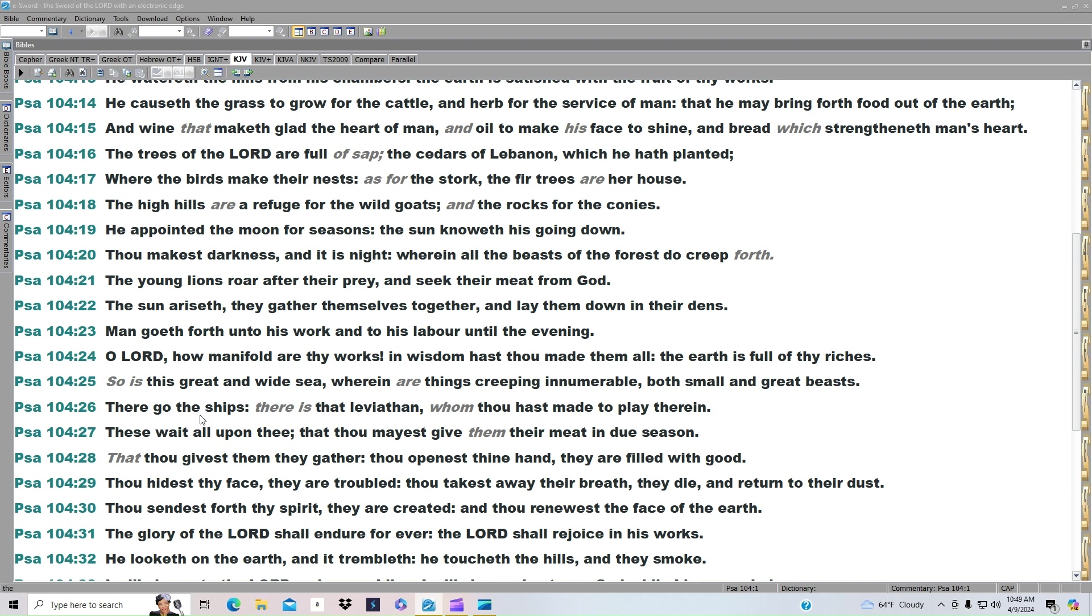There go the ships. There is that Leviathan, whom thou hast made to play therein. These wait all upon thee, that thou mayest give them their meat in due season. That thou givest them they gather. Thou openest thine hand, they are filled with good.